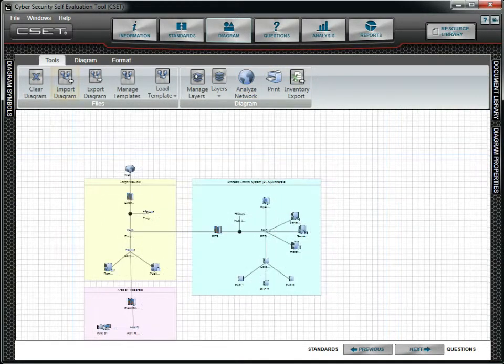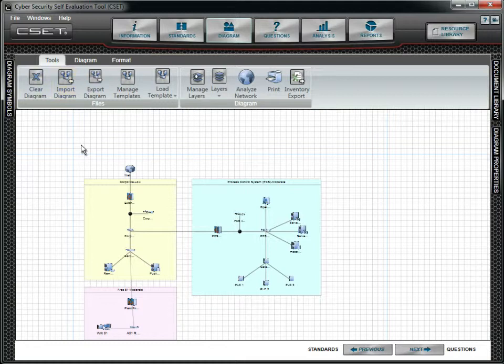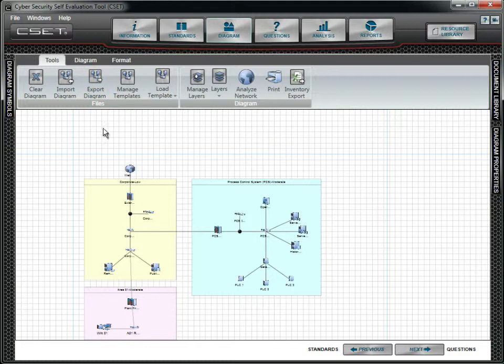You can import a diagram from a different assessment without bringing in answers. You can also import diagrams from previous releases of CSET. You are given the option to save the diagram and share it with someone else or keep multiple copies if you wish as a backup.